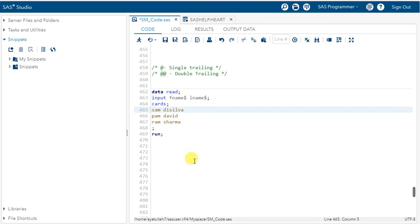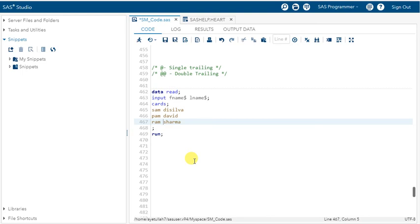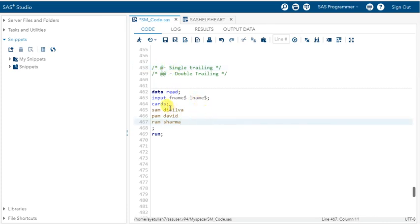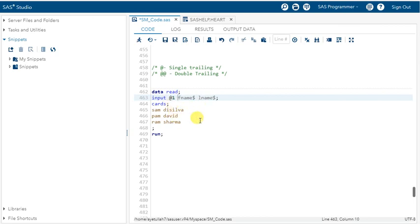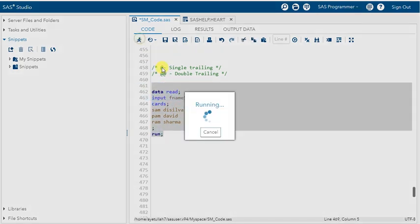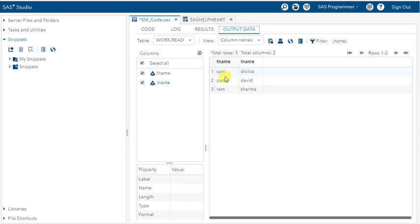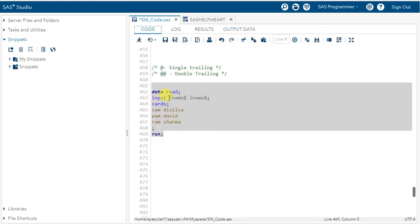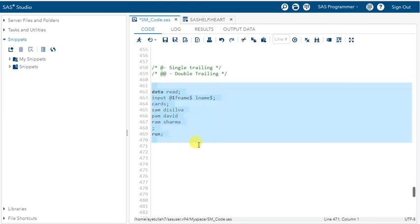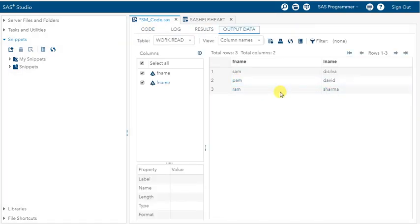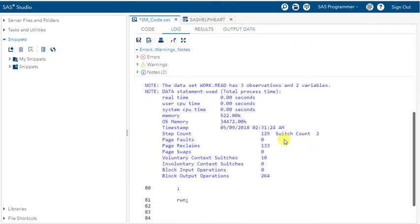The position is 5 for the first observation, same position 5 for the second, and the third observation's last name starts at the same position. Now let's see how to control your data based on single trailing — how you can change the pointer location. The default is @1 every time. I'm reading this data with fname and lname, and now using @1 explicitly. Let's check the log — there is no difference in output.